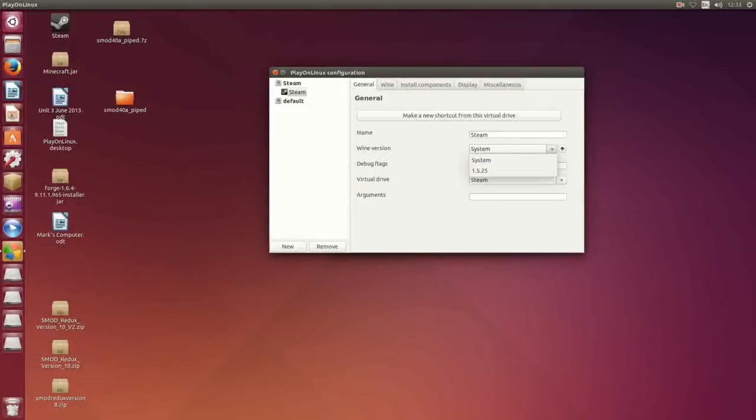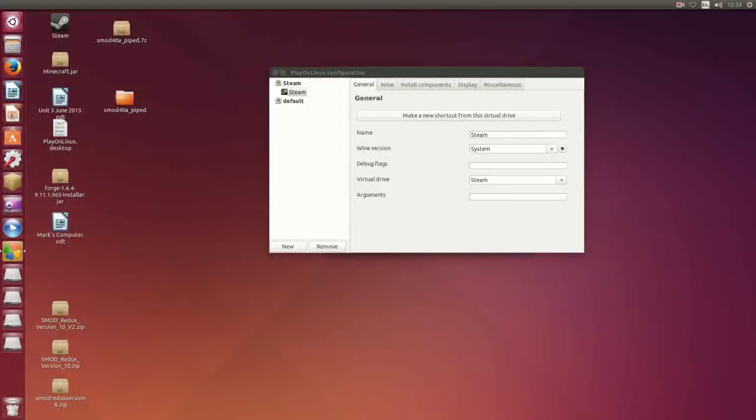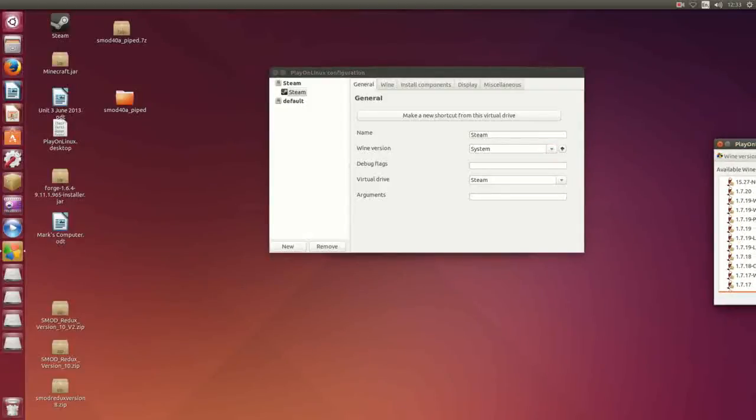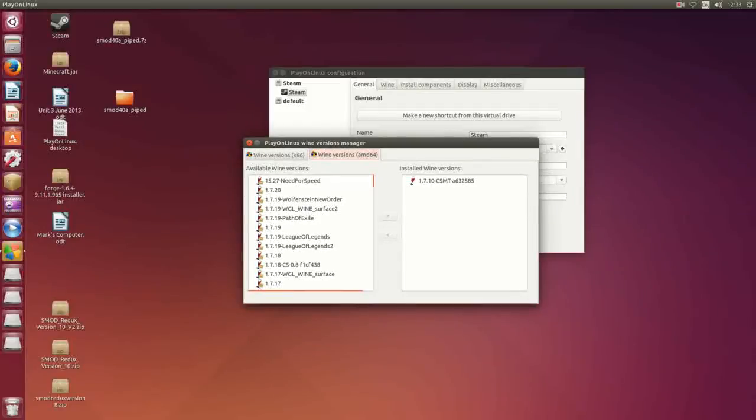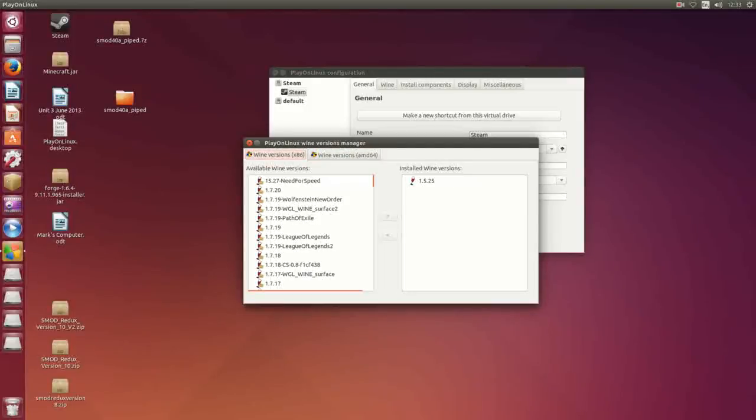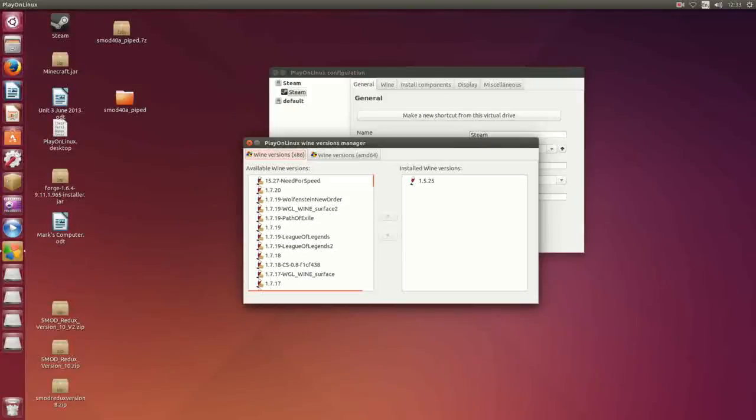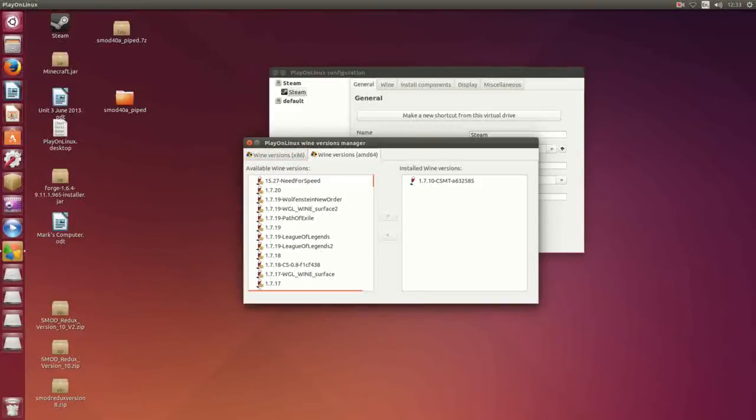From there you want to go to Configure and this will be on, I think that by default, I've got it on system because I want it on my system version of Wine, but you can go add depending on your architecture. If you're using an Intel processor then you're probably going to be using x86 unless it's a more recent one.